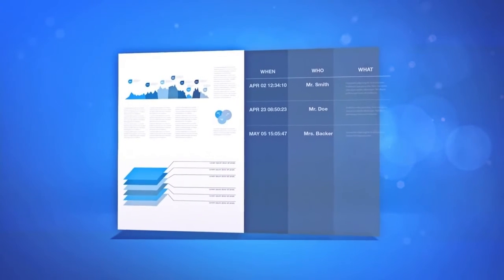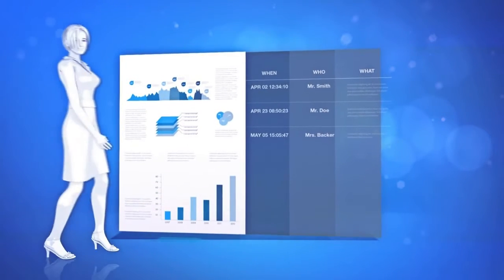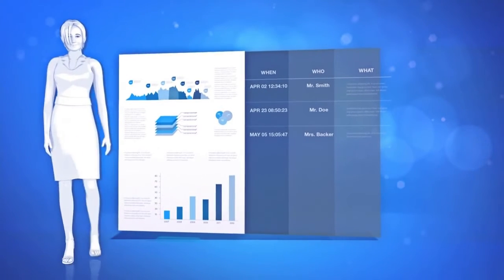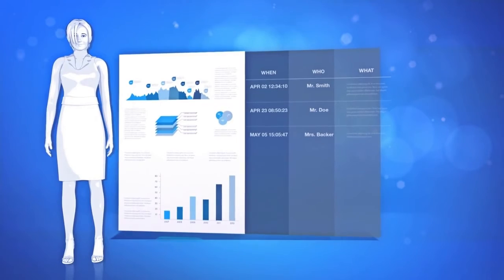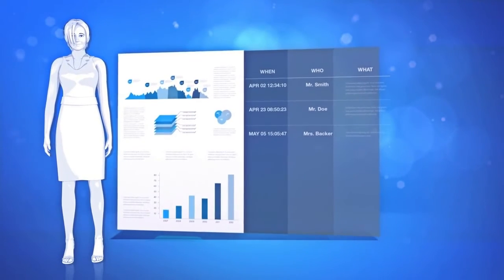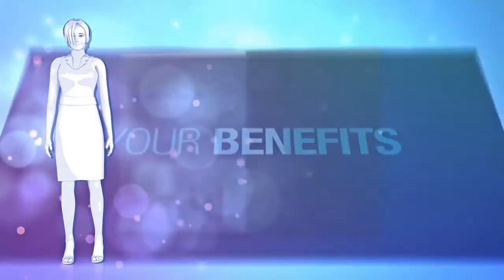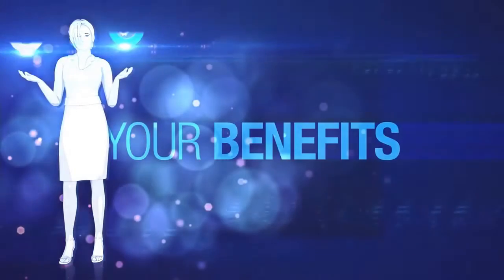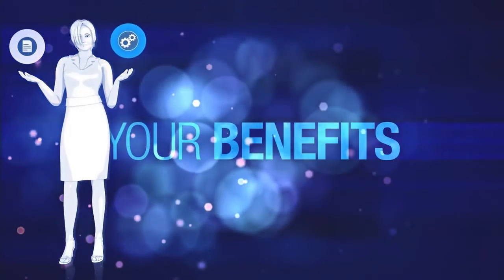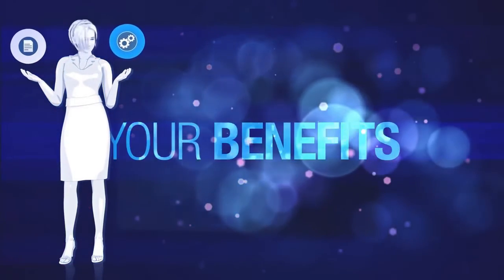ECM encourages collaboration seamlessly on documents and content. As you can see, efficient operations in companies are strongly linked to documents and their processes.